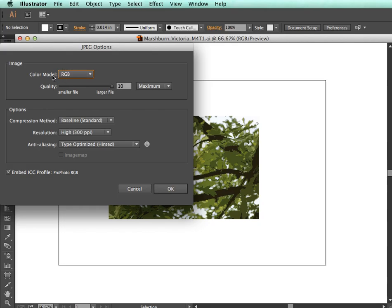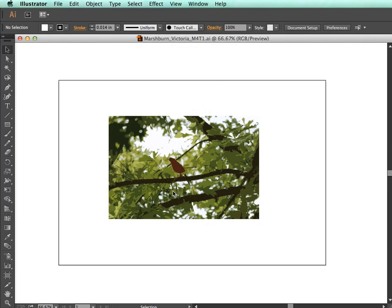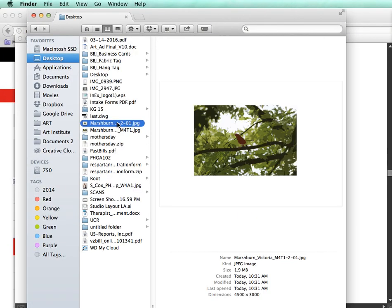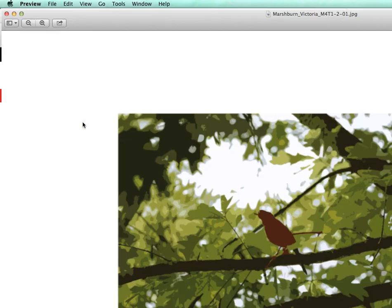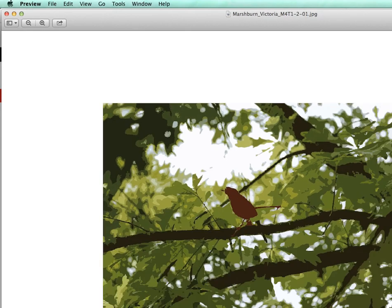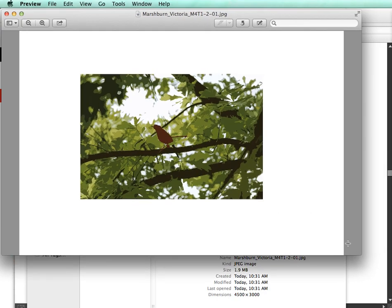You can see in the preview it has the outline. If I open it, the image was saved with the artboard included.